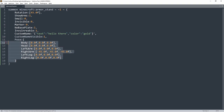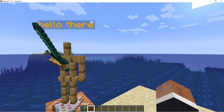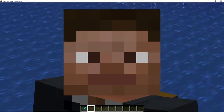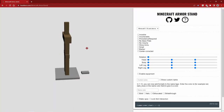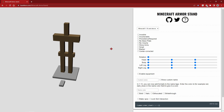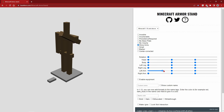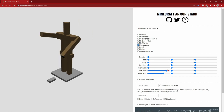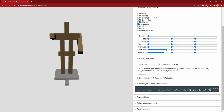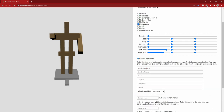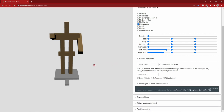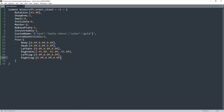If you're planning to pose armor stands with commands and you're a mad lad like me, go ahead — but I suggest using a website generator to generate everything. You can use all the tags I've mentioned, rotate them in a more visual way, and the site gives you the command. There's also an 'Enable Equipment' button. But let's be insane and do everything in the text editor.